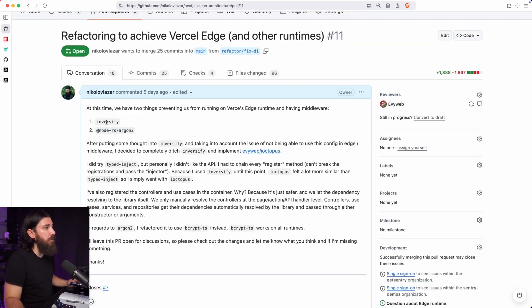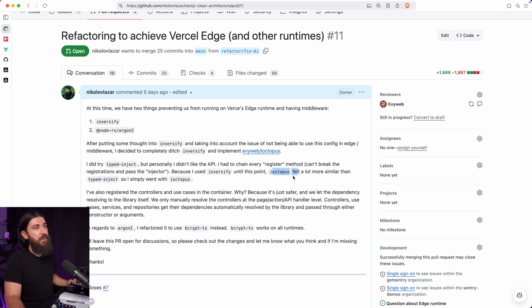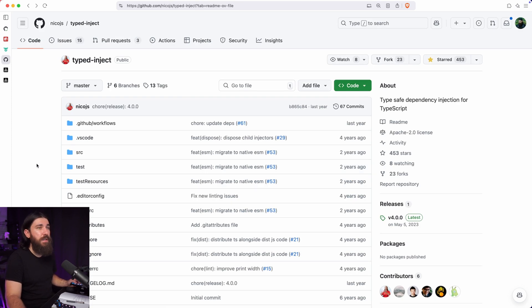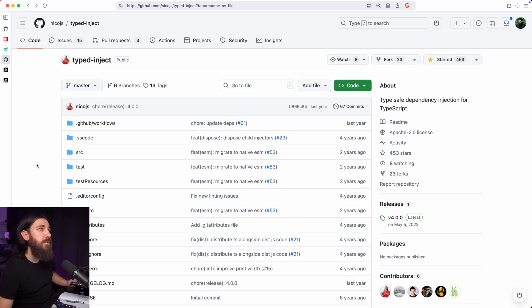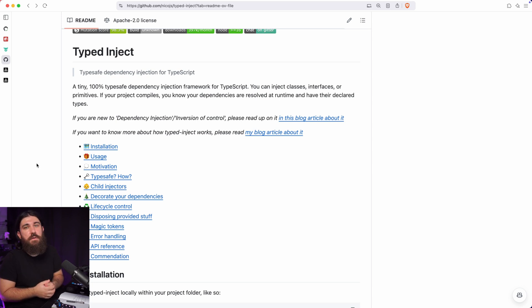So that's bcrypt. Now let's get into the bigger refactoring, which is replacing Inversify with iOctopus. I did spend some time evaluating the typed-inject package — a DI library that can run on the Edge runtime. It doesn't use the reflection API like Inversify does, and that is the thing that was preventing us from using dependency injection like Inversify on the Edge runtime or any other runtime except Node.